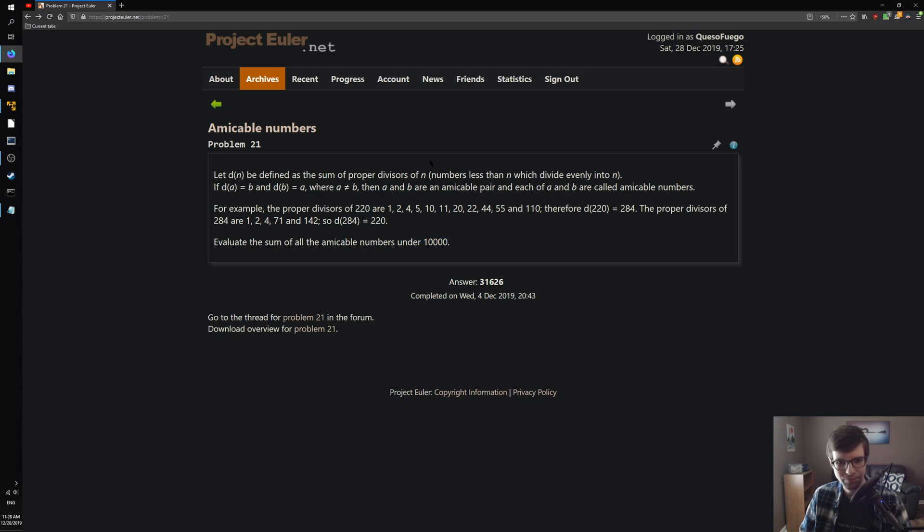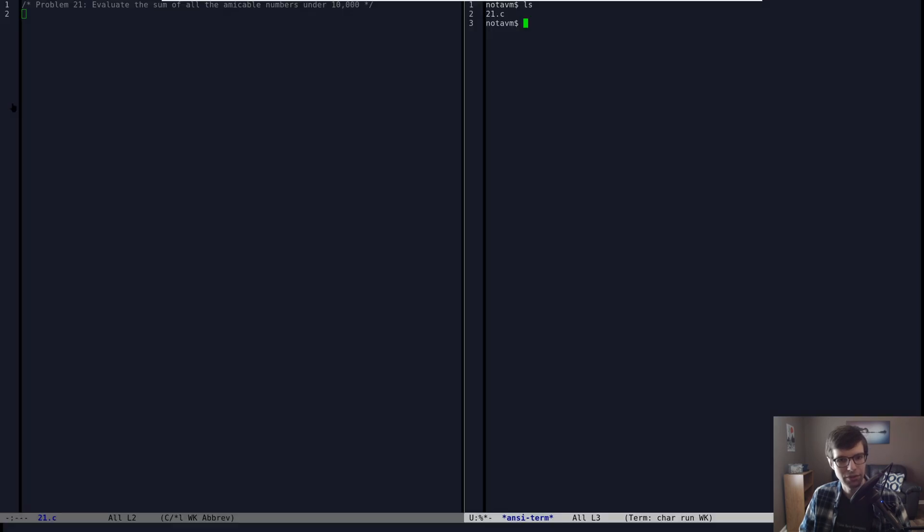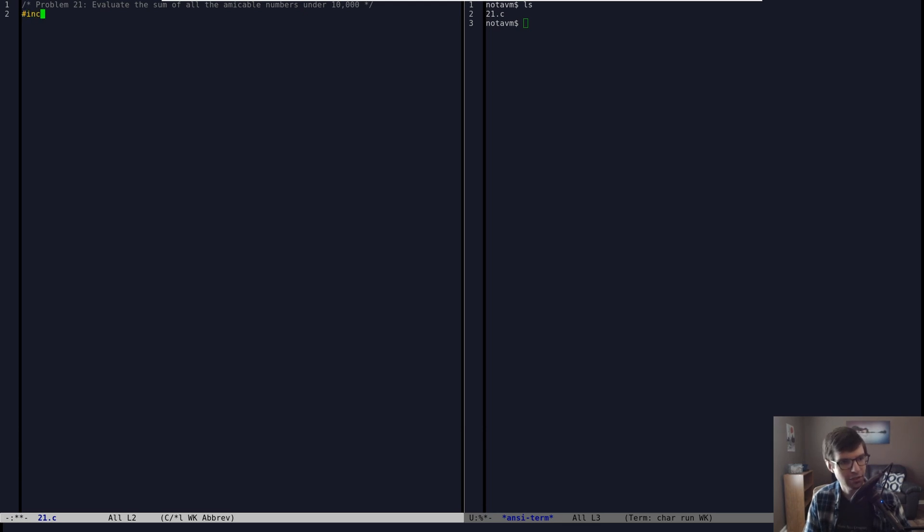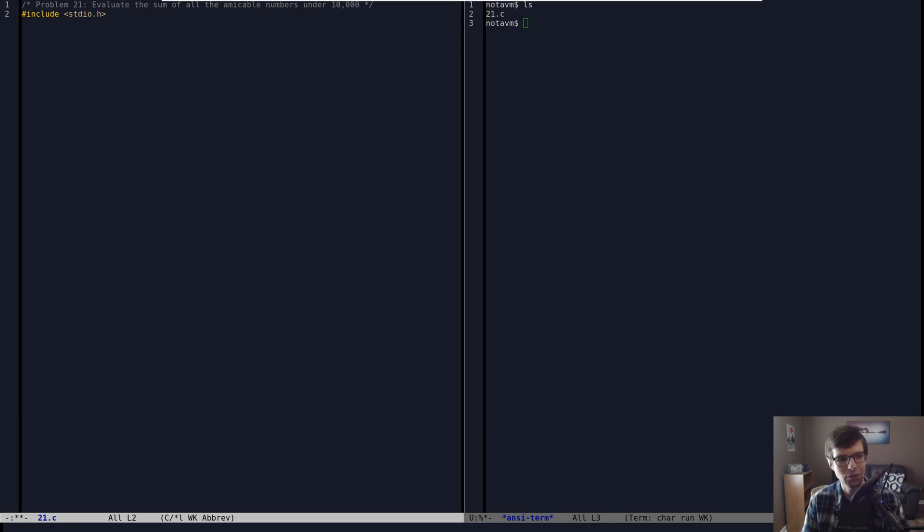So the only thing where this doesn't work is where A is not equal to B. So if the sum of 220 was 220, we're not going to do that, but that's okay. But yeah, I'll go and write this up for you. 21 problem.